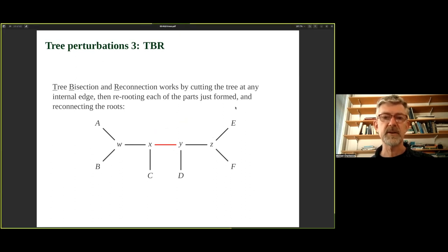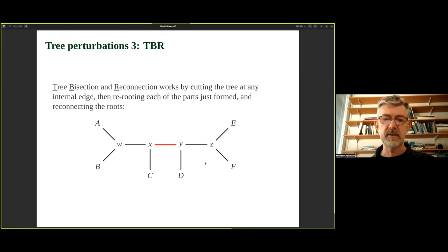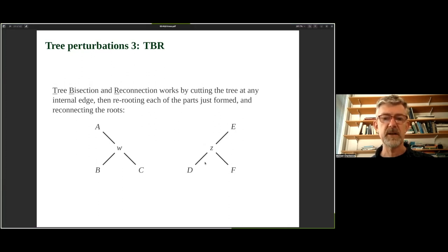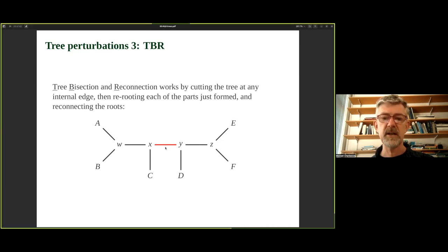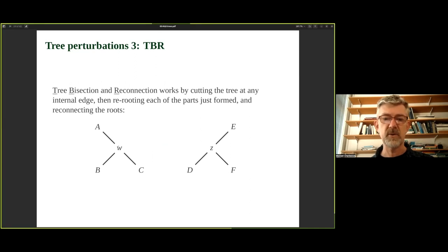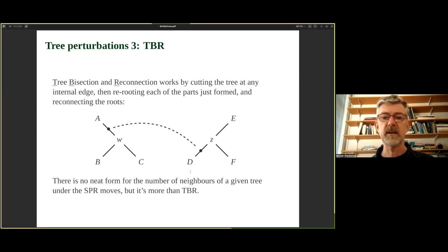The third perturbation is TBR — Tree Bisection and Reconnection. It works by cutting the tree at any internal edge, rerooting each of the two parts separately, and then reconnecting the roots wherever desired. The number of TBR neighbors is larger again than for SPR. Together, NNI, SPR, and TBR represent a progression of increasingly thorough — but more computationally expensive — tree perturbation strategies.